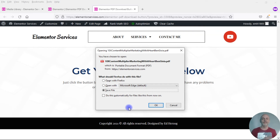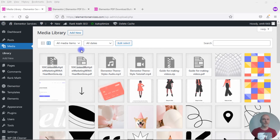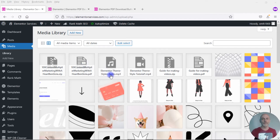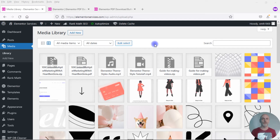So those are the three ways to set up a download button in Elementor. Now let me give you a couple of pro tips. The first tip: every tutorial I've seen on YouTube about Elementor download buttons uses a PDF, but you can do this with other file types as well. You can upload an MP3 audio file, an MP4 video file, a Microsoft Word document, an Excel document — whatever you can add to your media library can be set to download onto somebody's computer.